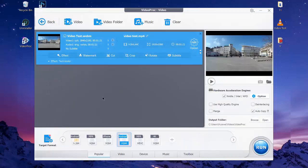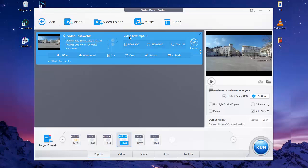In this section here you'll see all the video information such as the original video format here and the converted format here. When you're done from all these things, you can output your video by clicking on the Run button here and wait for the program to finish processing and converting.